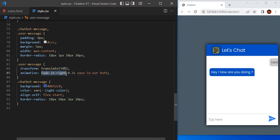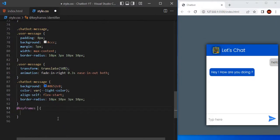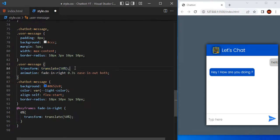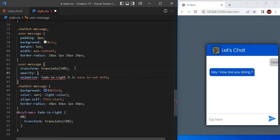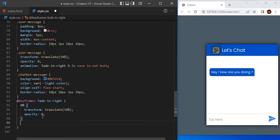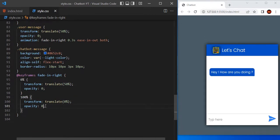Let's define this fade-in-right animation. At keyframes, the identifier is the name of the animation, which is fade-in-right. Define the breakpoints: at 0 percentage, we are going to have transform translate 50 percentage and opacity 0, so we don't want to see it. At 100 percentage, we are going to have translate 0 percentage and opacity 1, then only we can see the message.